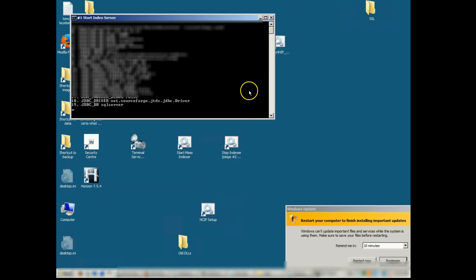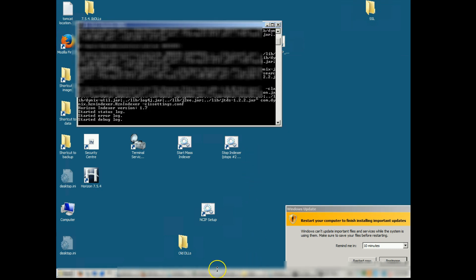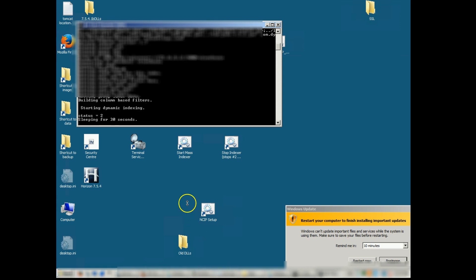You'll want to first start the index server and then start the dynamic indexer. And now we verify that HIP is running properly.